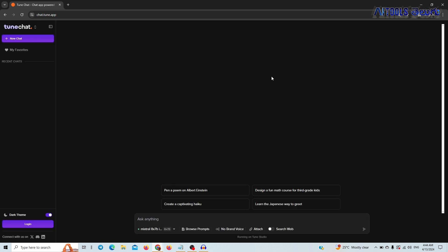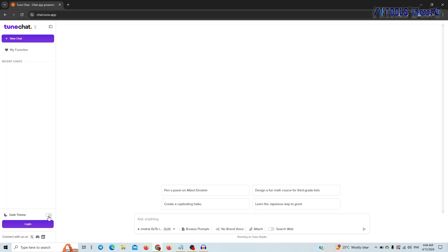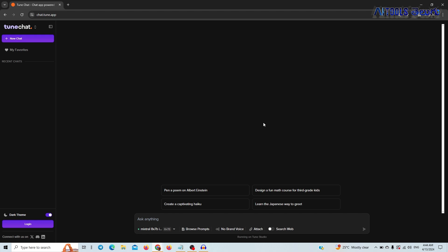In this video, we will talk about a dark theme — you will have to convert to the light theme. There is an option to accept the search web. If you enable the internet connection, you will be able to access the latest information on the internet.